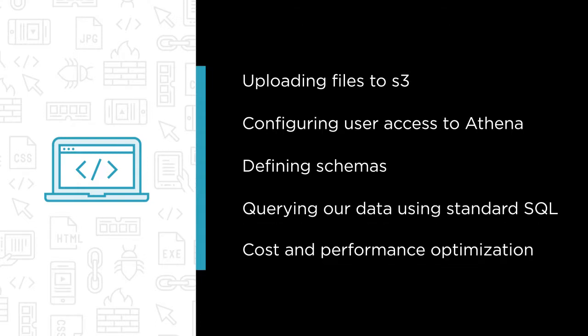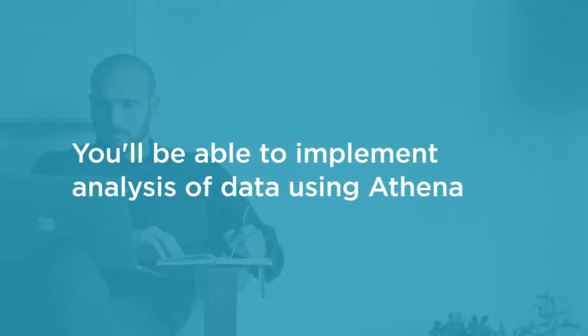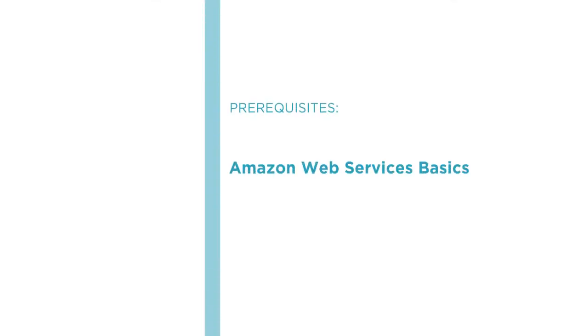By the end of this course, you'll have mastered the skills required to perform and implement ad hoc analysis of data using Athena. Before beginning the course, you should be comfortable with using Amazon Web Services at a basic level and familiar with writing SQL.